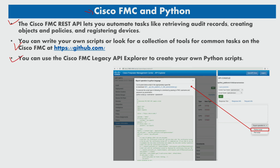You can use the Cisco FMC Legacy API Explorer to create your own Python scripts. When you select an API and use one of its request methods, you can use the export button in the Legacy API Explorer's API console section to quickly export the displayed method example in a scripting language. Methods can be exported in Python or other scripts, as shown here using the Legacy API Explorer.